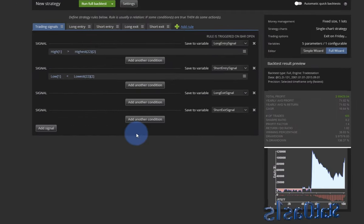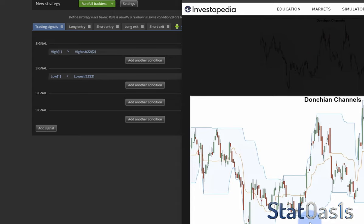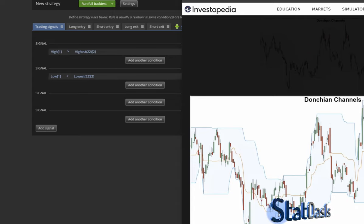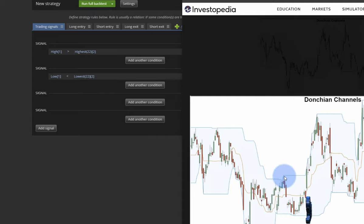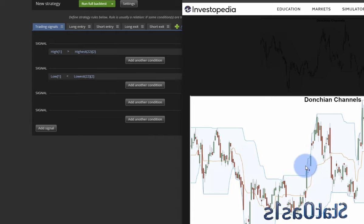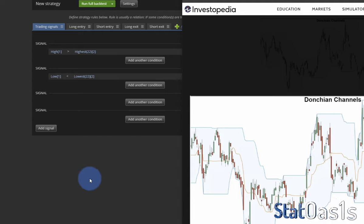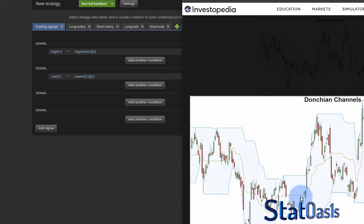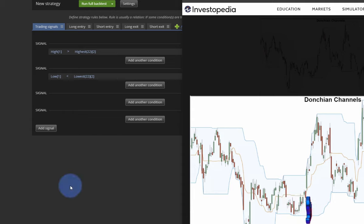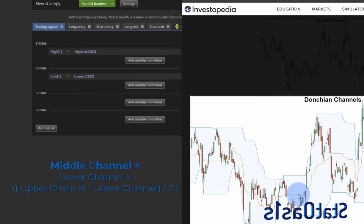Now to make the strategy a little bit better, we can exit on the middle line. For example, if I'm short I will not wait to go long — I will exit in the middle. So basically this middle line acts as a kind of stop loss. So how do I do this? First I need to calculate the middle channel. The middle channel is the upper channel minus the lower channel divided by 2.